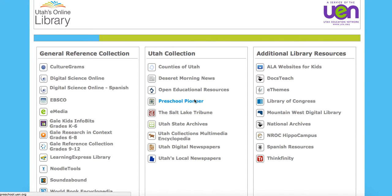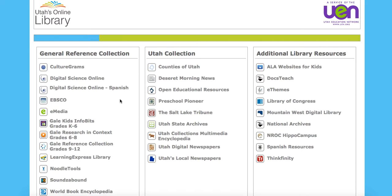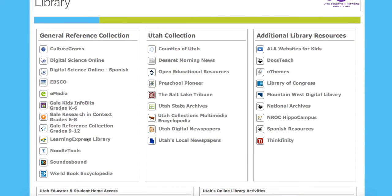We are in Utah's online library and we are going to be going to NoodleTools. If you haven't been in here for a while, you'll notice the logo and some different databases that are fantastic for research, especially for what we're going to be doing in this class. You'll be using the databases here quite a bit as we go throughout this course.